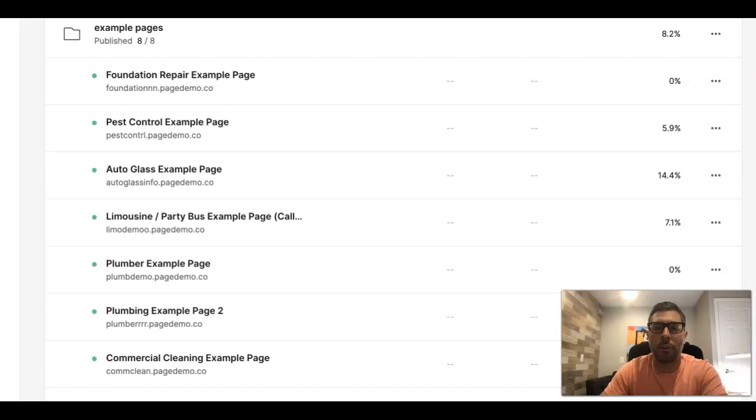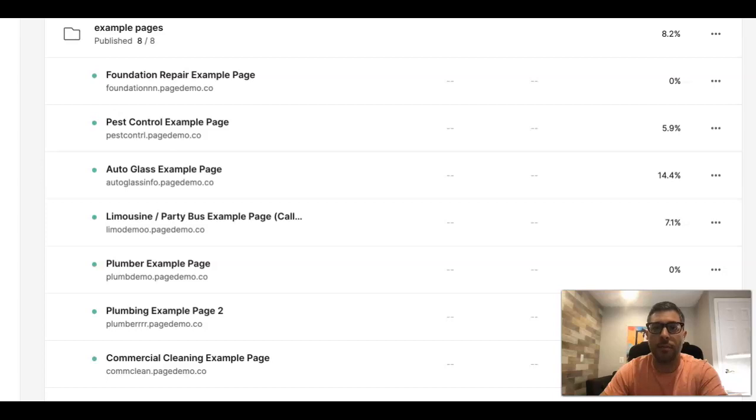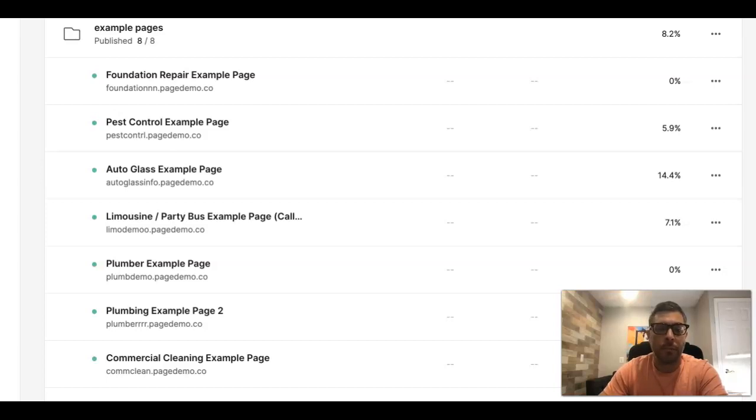We pretty much build all of our landing pages for mobile traffic. Desktop's a little bit harder to dial in. Mobile we can usually dial in within the first five to seven days running a campaign and we can get conversion rates of 25% or higher. I'm going to walk you through a page and what it looks like to get conversion rates like that.